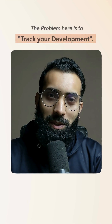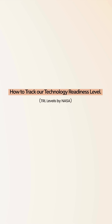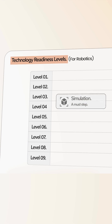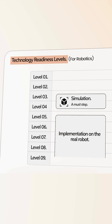In this video, we are going to discuss how to track our Technology Readiness Level — TRL levels by NASA. In TRL for robotics, I found that simulation is a must step at TRL 3 or 4. Then TRL 5, 6, 7, 8 to 9, there is implementation on the real robot.